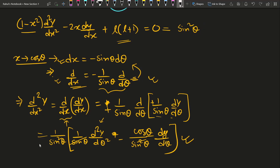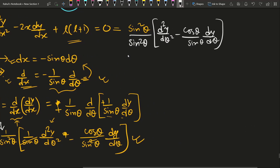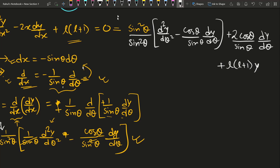Substituting into the Legendre equation: (1−x²) = sin²θ, so sin²θ times d²y/dx² gives the expression (d²y/dθ²) − (cosθ/sinθ)(dy/dθ). The −2x(dy/dx) term becomes −2cosθ times (−1/sinθ)(dy/dθ) = (2cosθ/sinθ)(dy/dθ). The last term l(l+1)y remains unchanged. Combining and setting equal to zero gives the transformed equation.